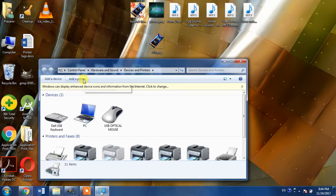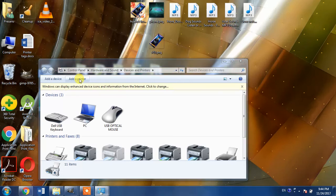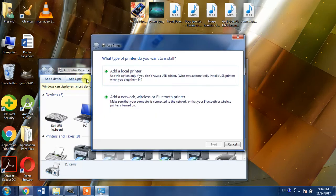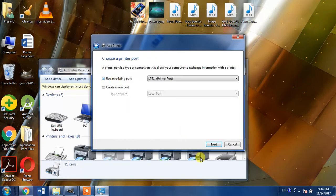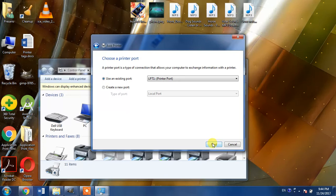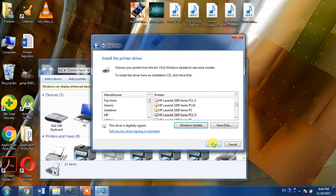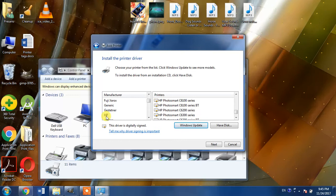From here, select Add a Printer, then Add a Local Printer. Then from here select LPT1 and click Next. From here select the manufacturing company which is HP.